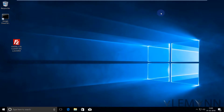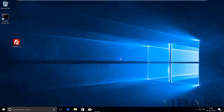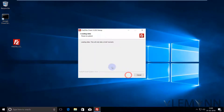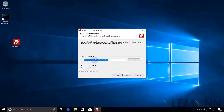Let me first install FileZilla. I am going to double click and click on yes. I agree and I want to install FileZilla for everyone. Click on next. I want to install all the components. I also want to create a desktop icon. Click on next. I want to install FileZilla in this directory. If you want to change the destination folder, you can type it here or click on browse to select your appropriate directory. I am fine with this destination folder so I am going to click on next.